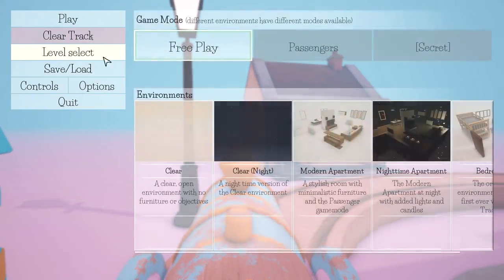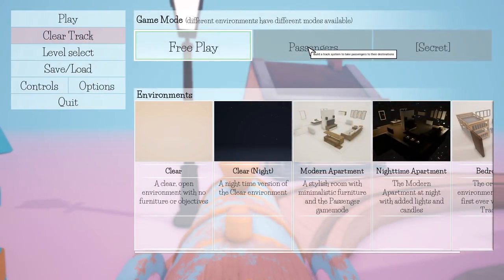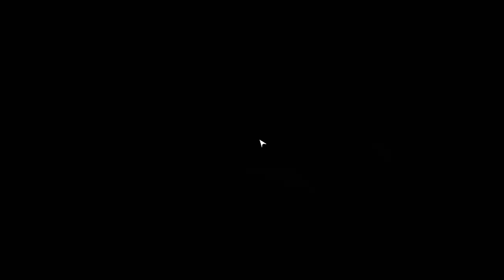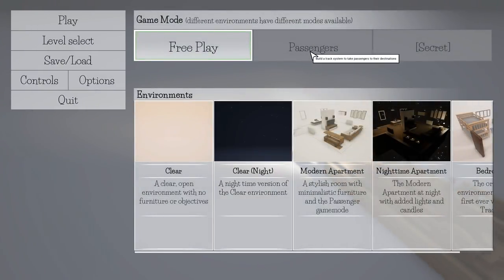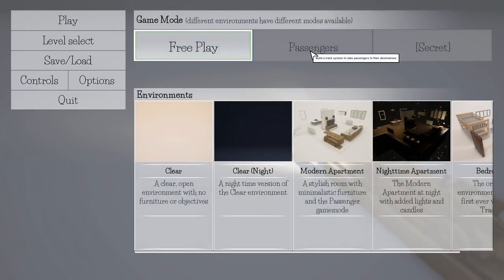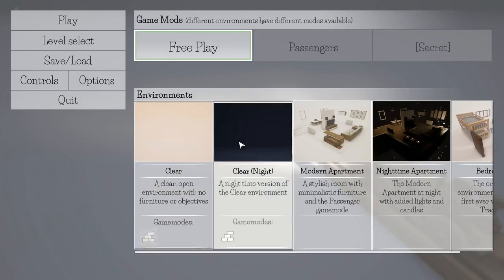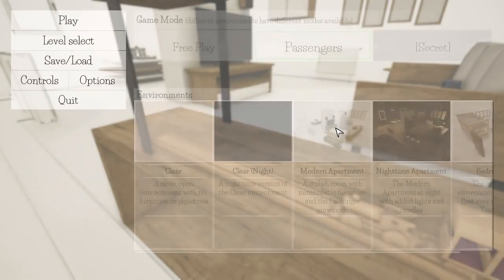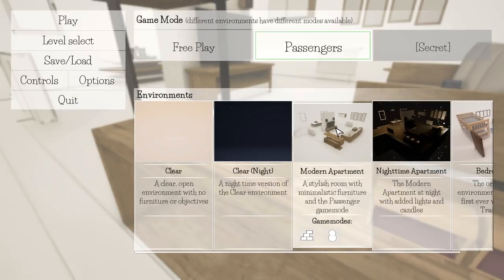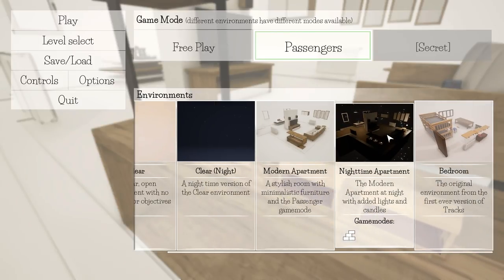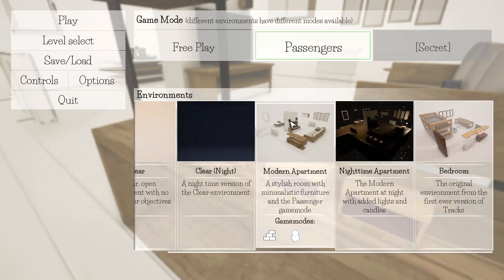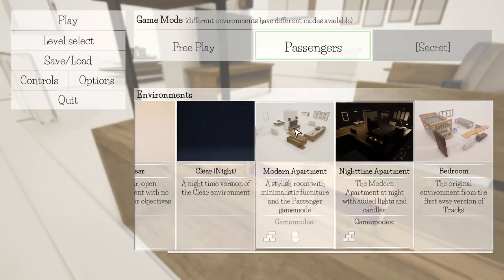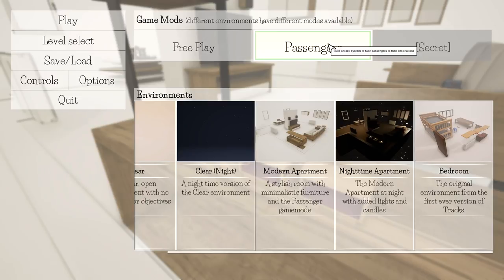Just filling you with anxiety yet? This would be a really good time for me to have the Willy Wonka monologue memorized but I don't. Level select - what's going on here? Passengers: build a track to take passengers to their destinations.